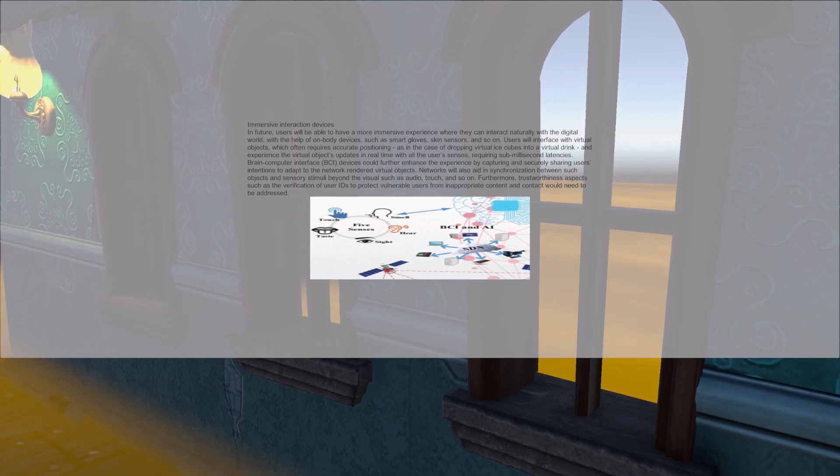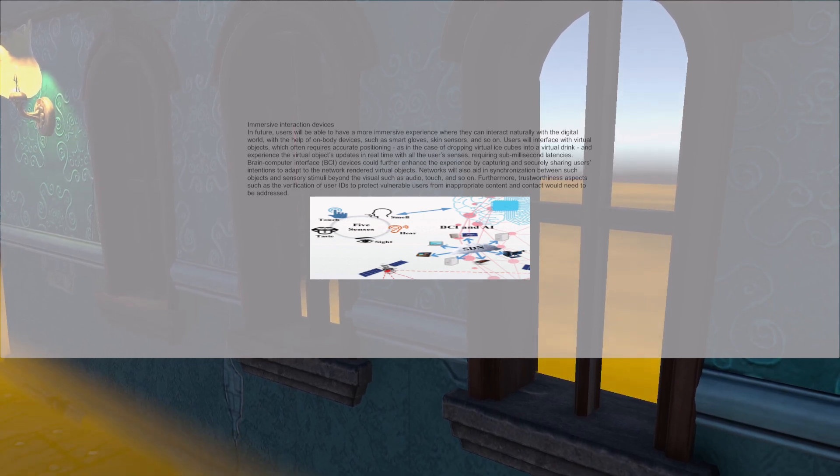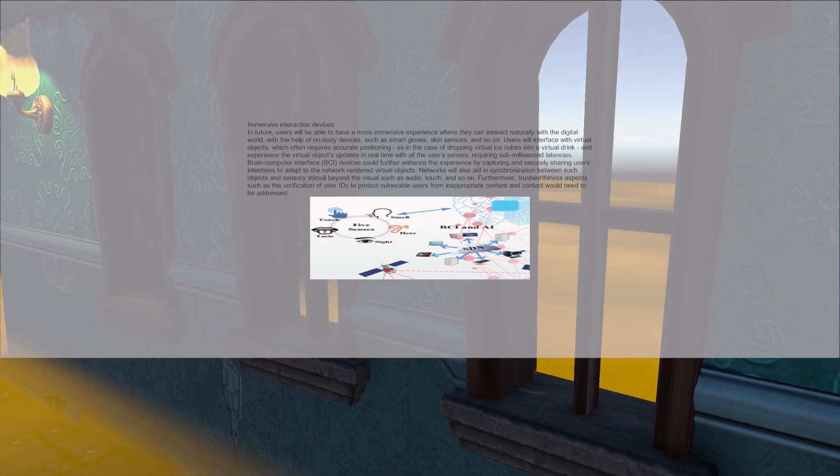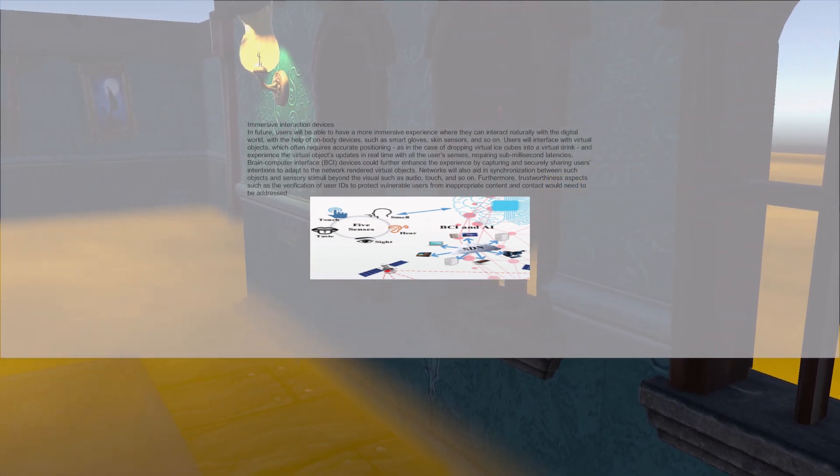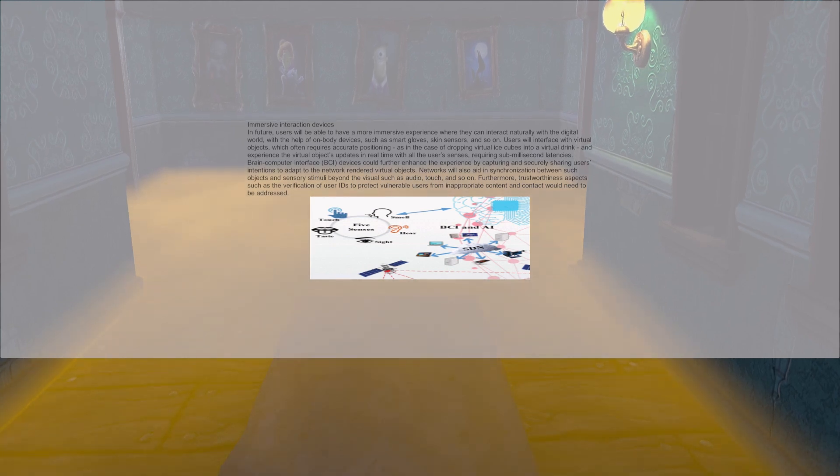Finland and Sweden have numerous people who already have implants embedded inside their skin. Users will interface with virtual objects, which often requires accurate positioning, as in the case of dropping virtual ice cubes into a virtual drink, and experiencing the virtual objects' updates in real time with all the user senses.